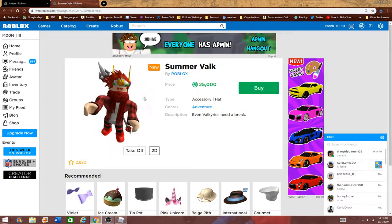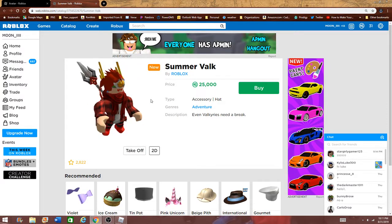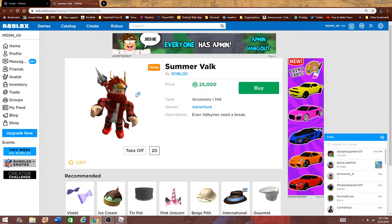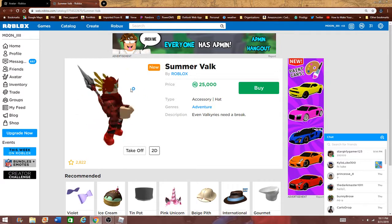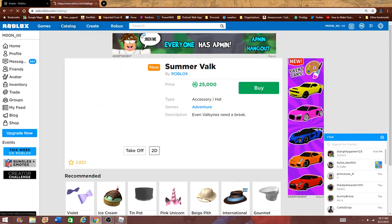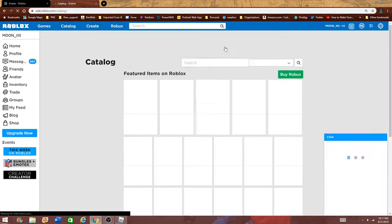If I had 25,000, any amount that was past 25,000, I would definitely buy this, because this is really cool. I think any Valk that Roblox has made are cool.